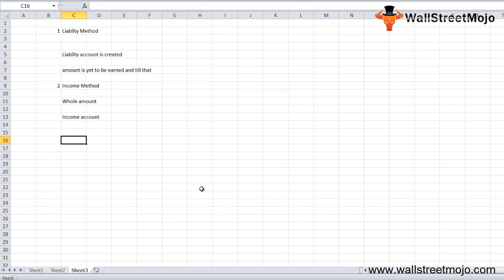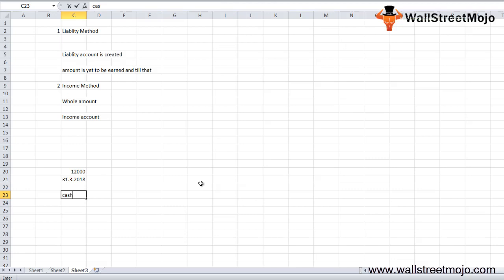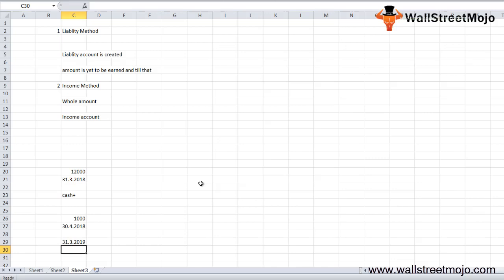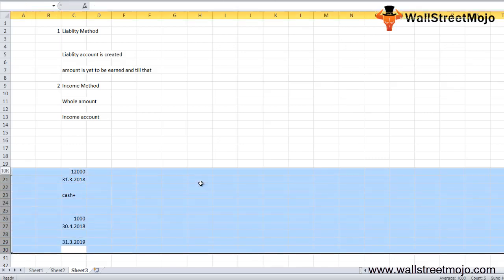Let's understand both methods through an example. Company ABC receives an annual subscription of $12,000 from a client on 31/3/2018 for the next year. Revenue will be earned as the magazine is delivered monthly. On 31/3/2018, cash increases by $12,000 and a liability is created. The liability decreases by $1,000 on 30/4/2018 when the first issue is delivered. ABC continues delivering the magazine monthly, recognizing revenue each month, until on 31/3/2019 the deferred revenue liability ceases to exist and all revenue is recognized in the income statement.